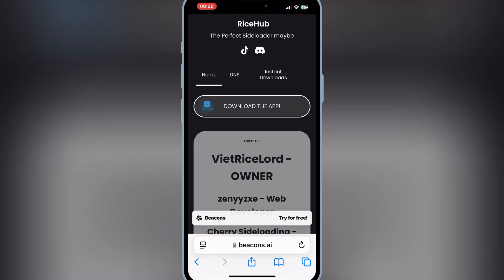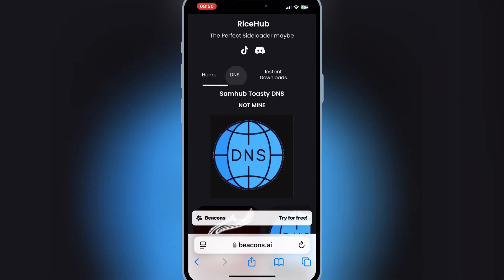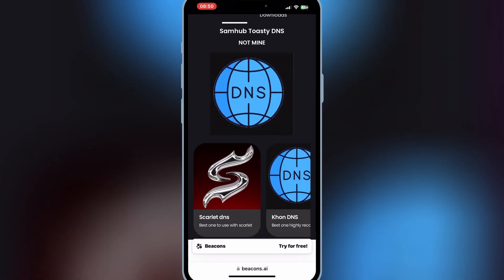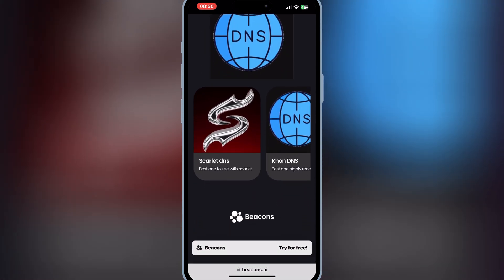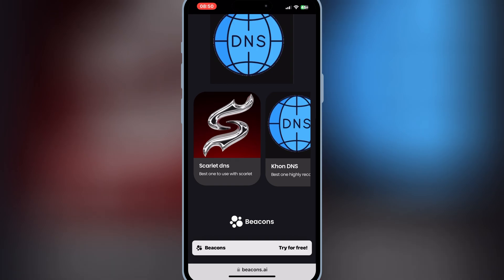First of all, open this website, and then hit on DNS. Then scroll down and hit on Scarlett DNS. Then hit allow to download the profile.